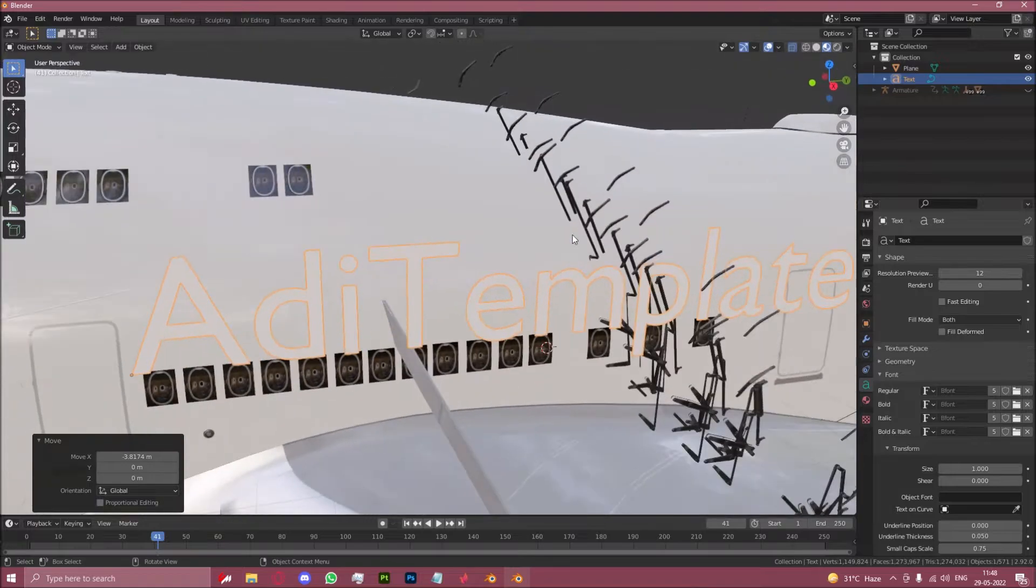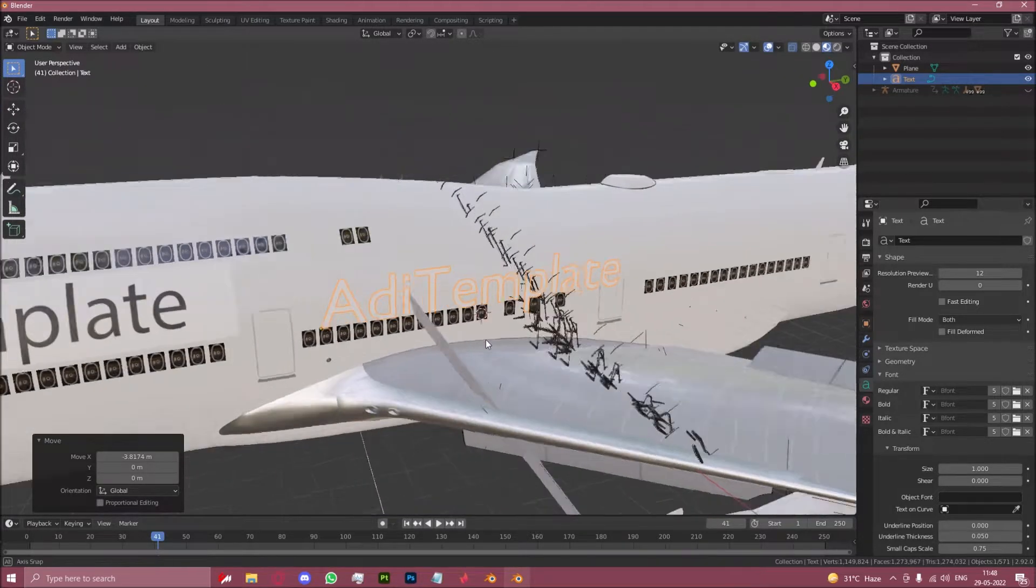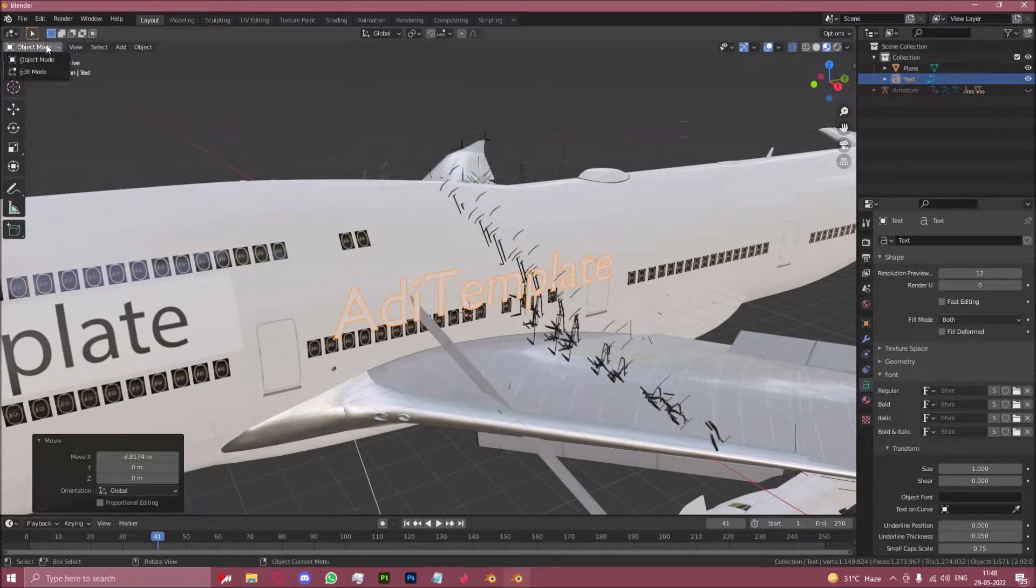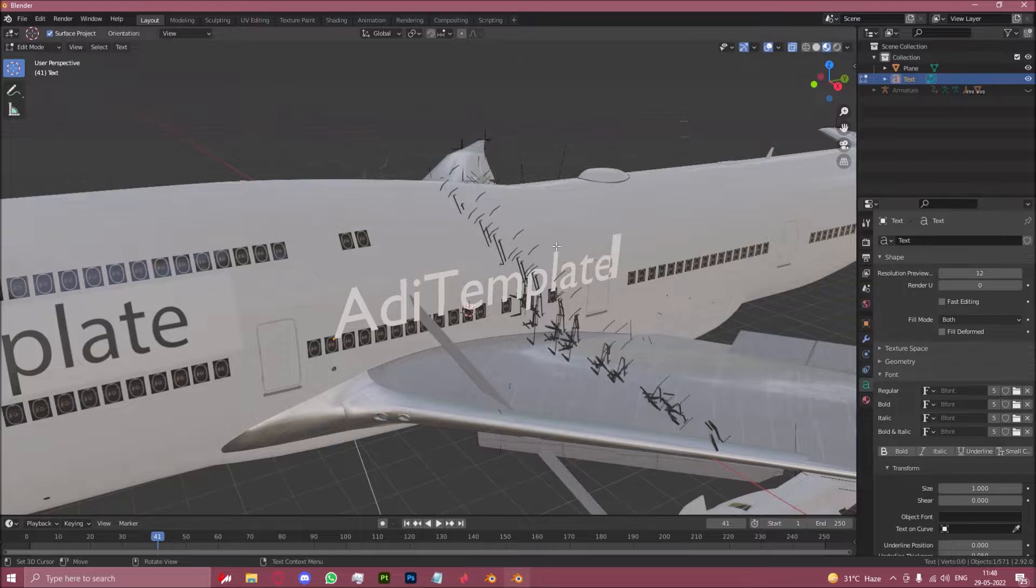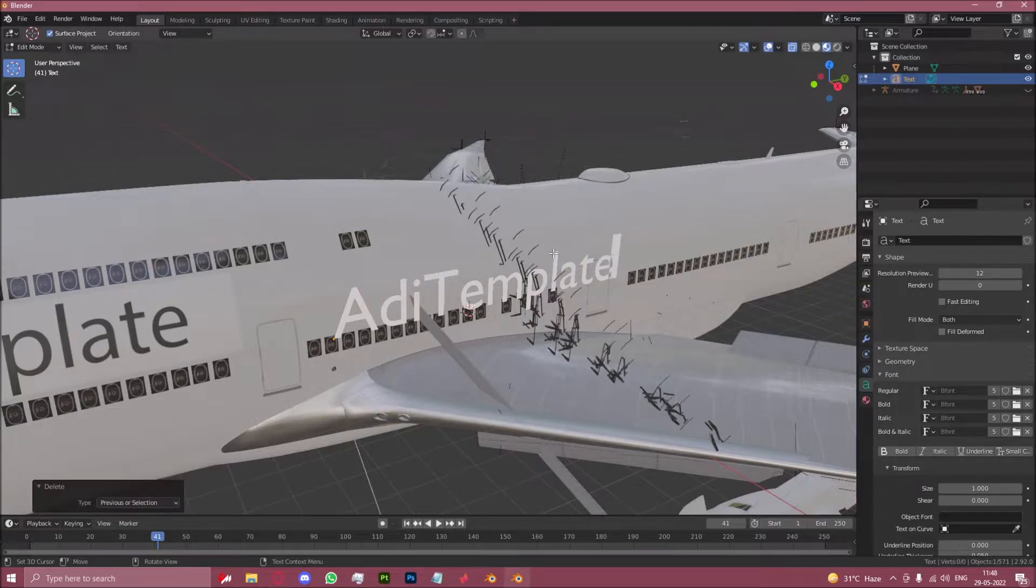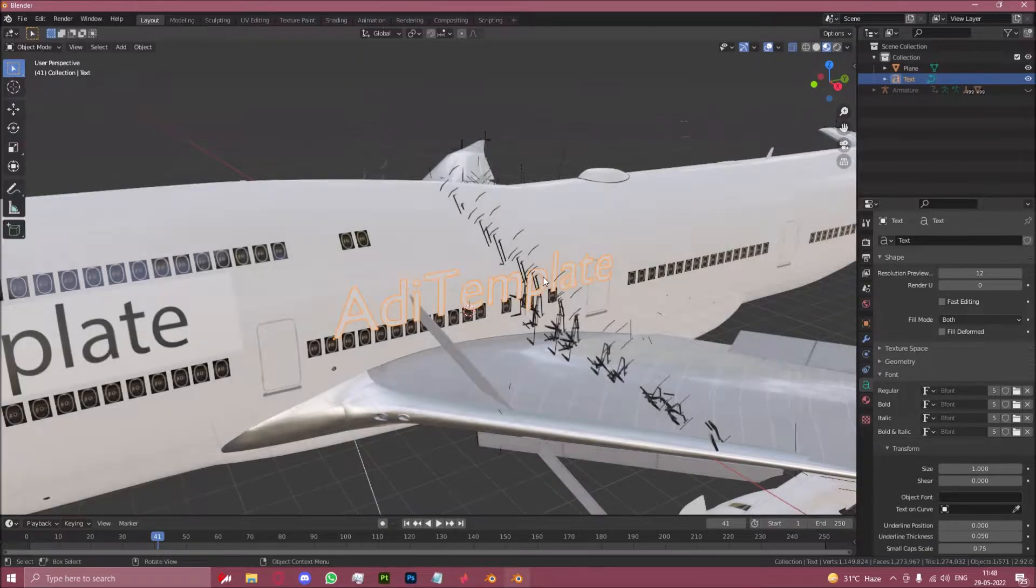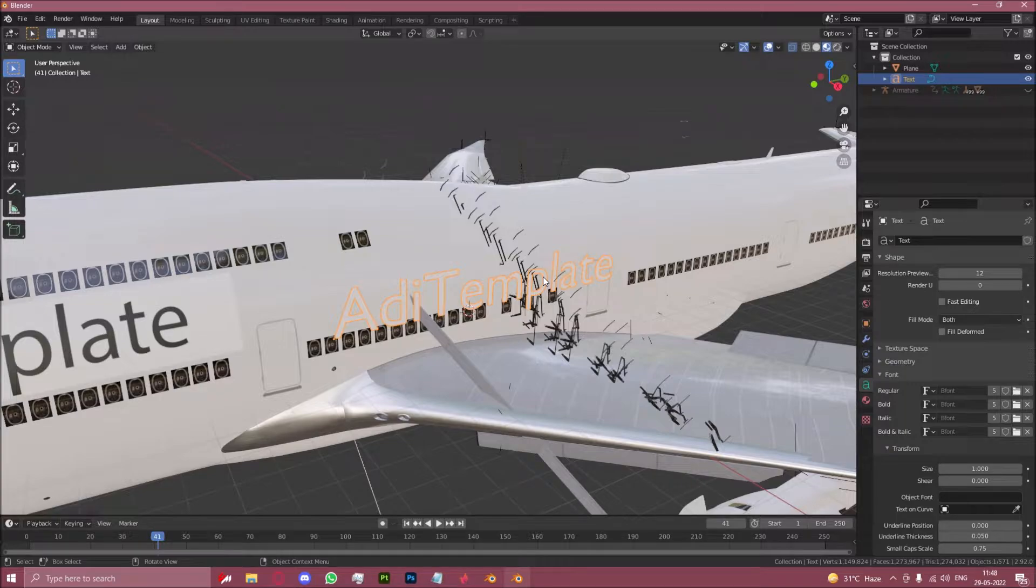Since this is a text object, we can't exactly go into edit mode and extrude it. The edit mode is just for editing the text itself. To be able to extrude it, the first thing is to convert it into a mesh.